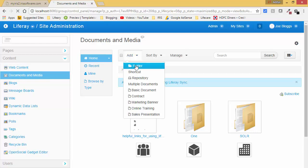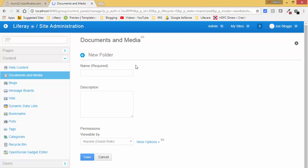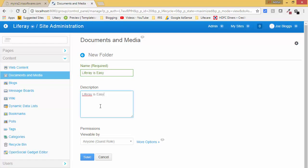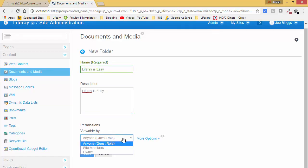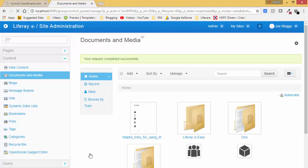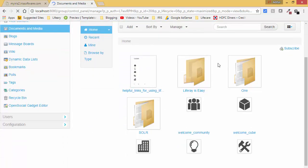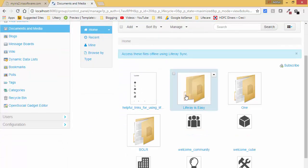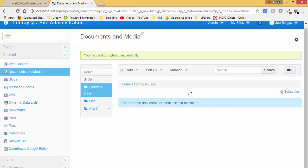I click on Add Folder and give it a name. You can also give a description. For permissions I am using Anyone. Then click on Save.